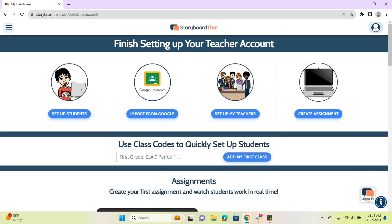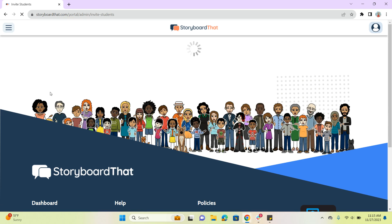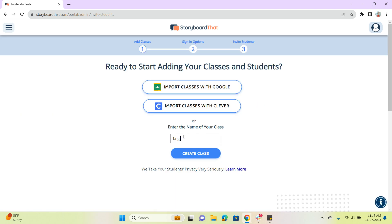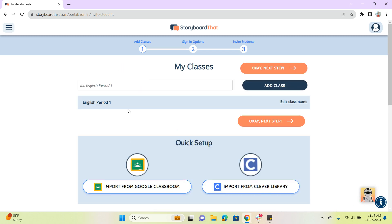You can see I need to finish setting up my teacher account, so I'm just going to go ahead and set up my students here. That's going to open up this wizard. Again, we're not importing automatically, so we're just going to manually enter the name of our class. It'll be English.1 for now, and we'll go ahead and create it.